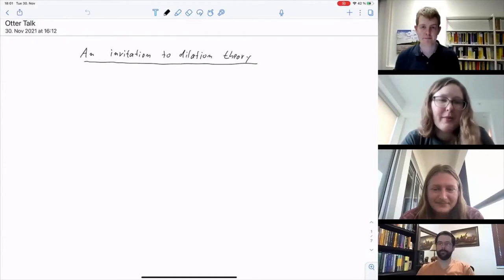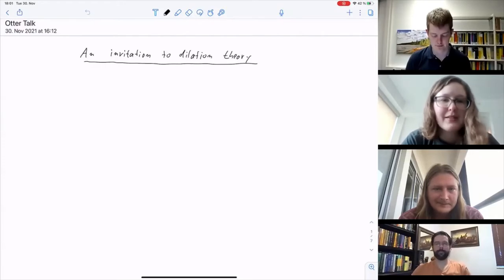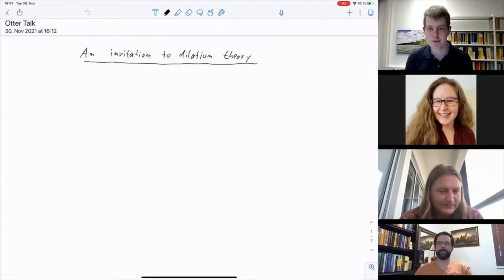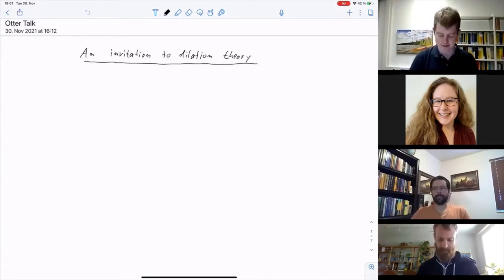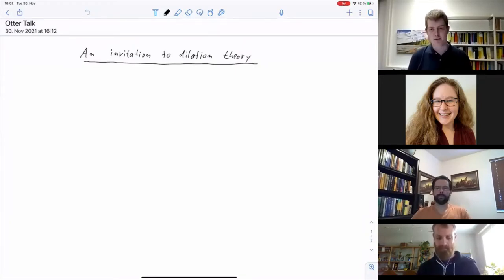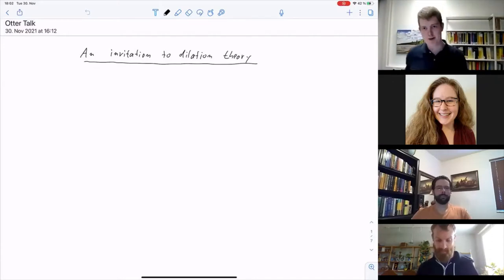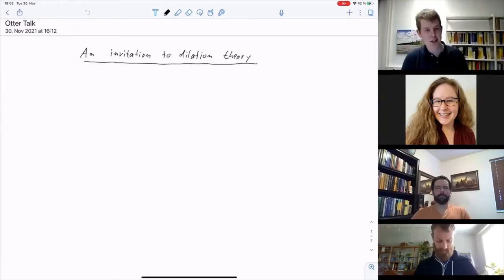Hi everybody, thank you so much for coming to our Otter Talk today. Our speaker today is Michael Hartz, and he's going to talk to us about dilation theory. Thanks, Meredith, and thanks to the Otter organizers for having me. I gave a series of talks at the Fields Institute last week, so here I'll talk about something with only a little overlap — specifically, dilation theory.